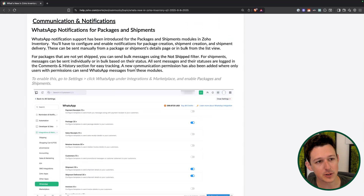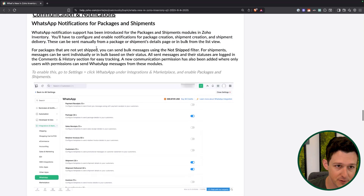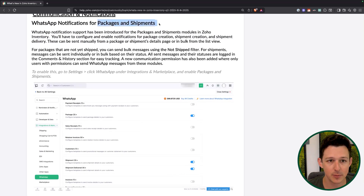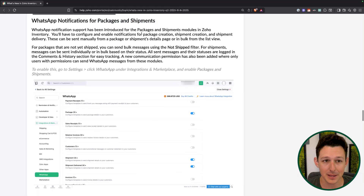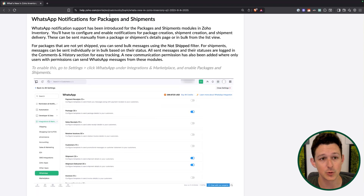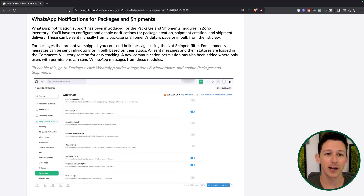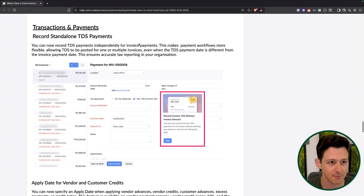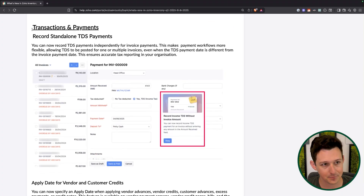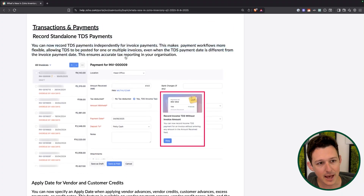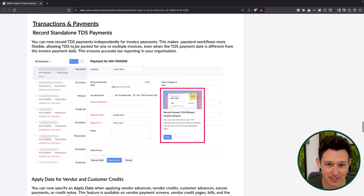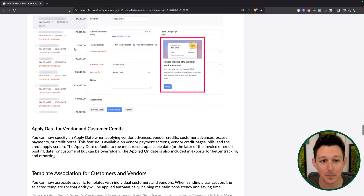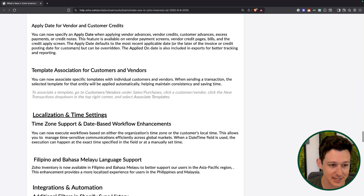The next round of updates is around communication. WhatsApp notifications are now supported for packages and shipments — so you can notify customers when their item is being packaged or has shipped. You can also now record standalone TDS payments. This is for non-US users, so the specifics are outside my area of expertise, but it's good to see that supported.